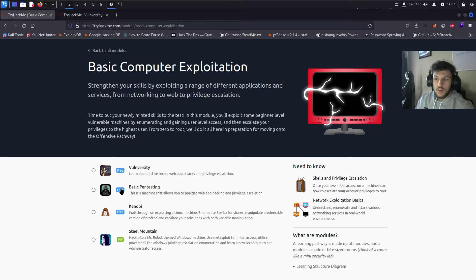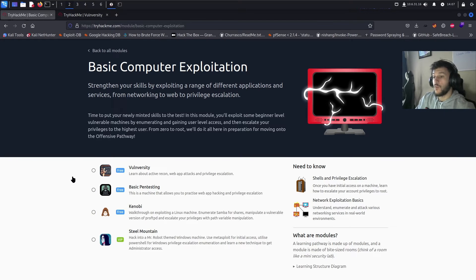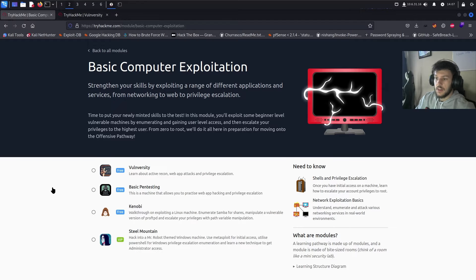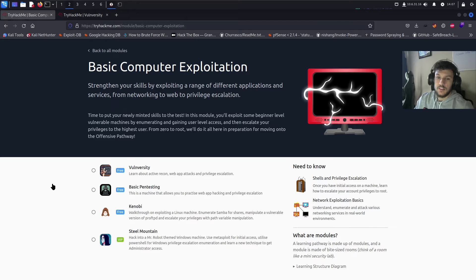This will be a four-part series, so in the first video, we're going to be covering Vulniversity, the second one, basic pen testing, then Kenobi, and then lastly, Steel Mountain.